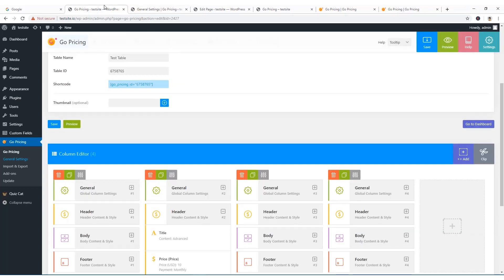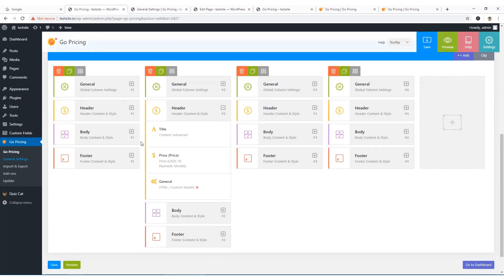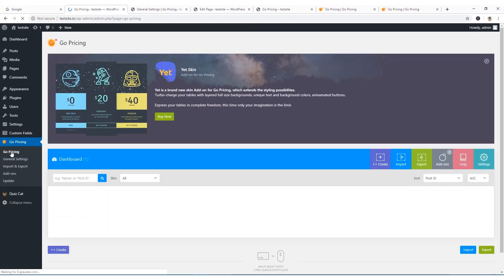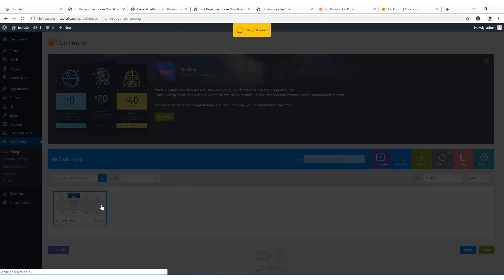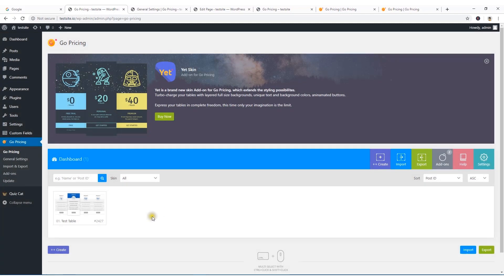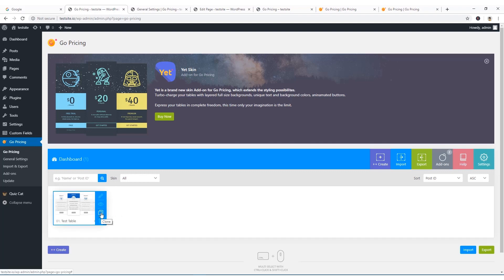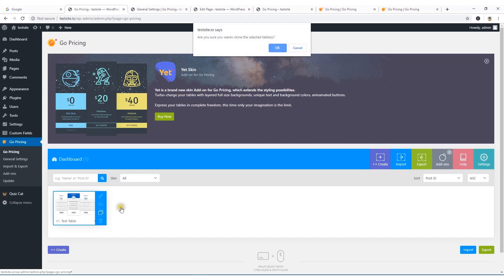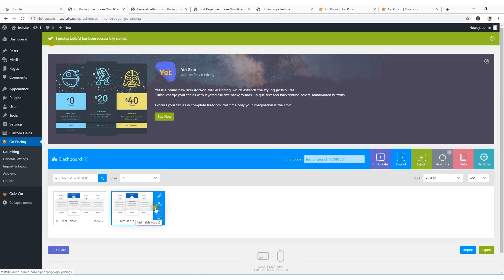Going back to the Go Pricing area, here is the table I've created. You can preview it, or export the table to use on any other website. You can also clone the entire table — clicking Clone instantly creates a duplicate table.